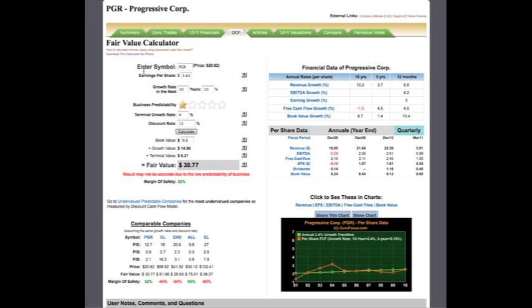Notice, however, that we display the warning: results may not be accurate due to low predictability of business. This is because Progressive Corp currently has a business predictability rating of one star. As we mentioned before, companies with a higher predictability rating generally have much more accurate fair values compared to companies that have a low predictability rating.